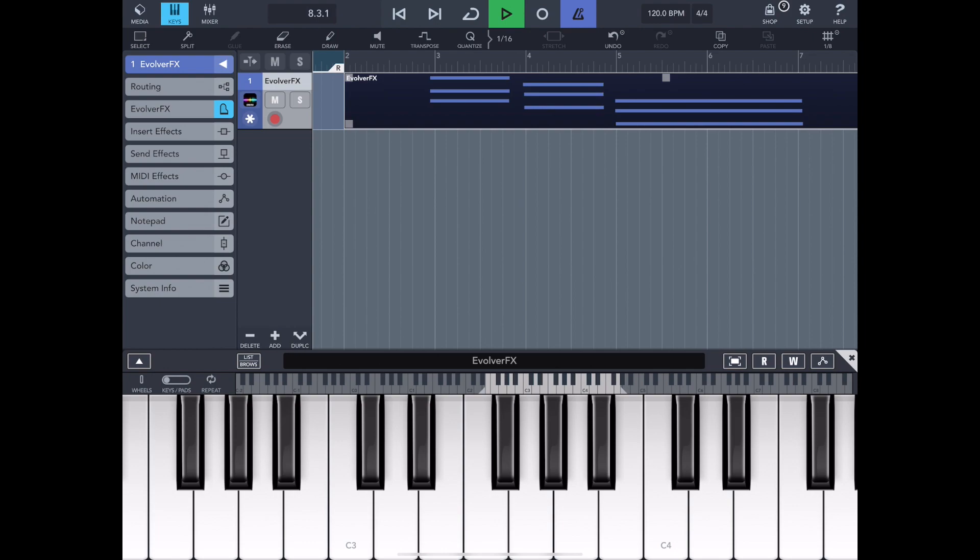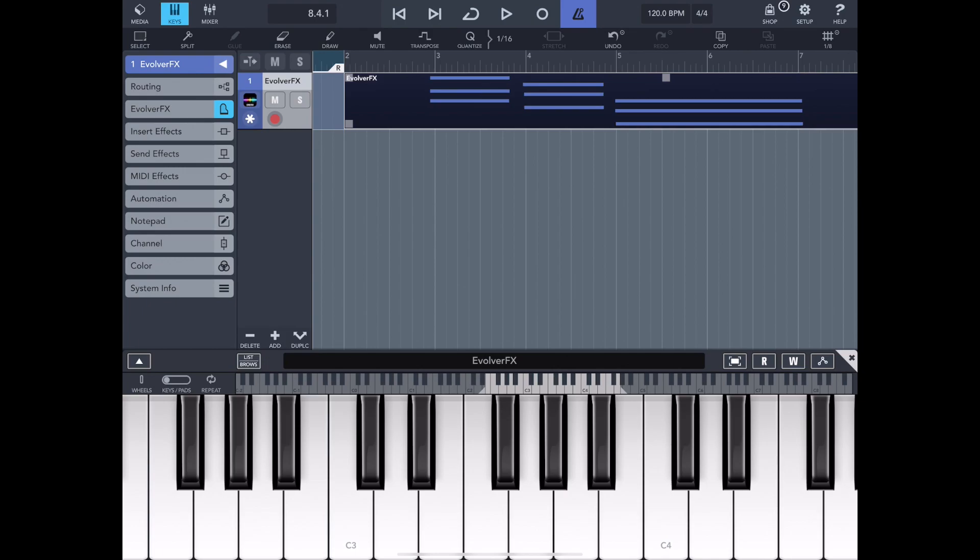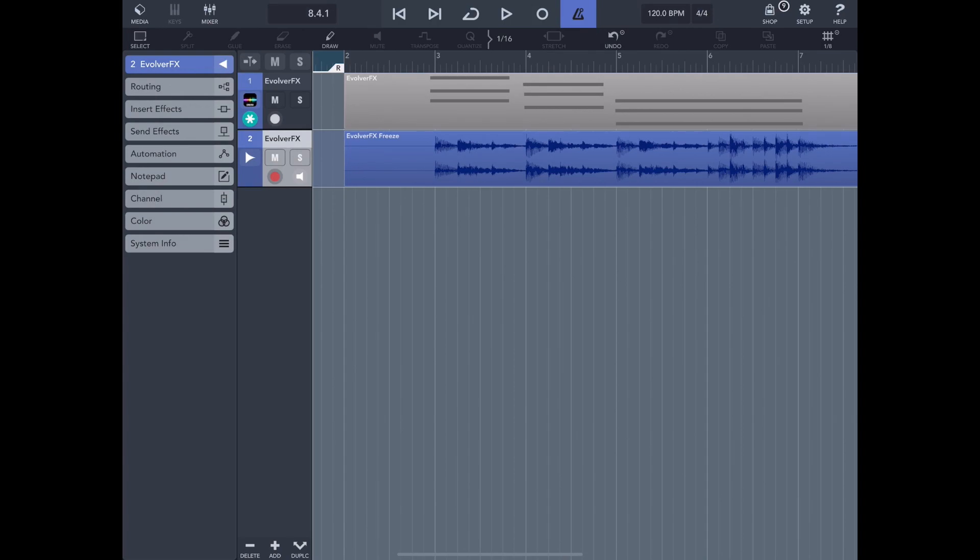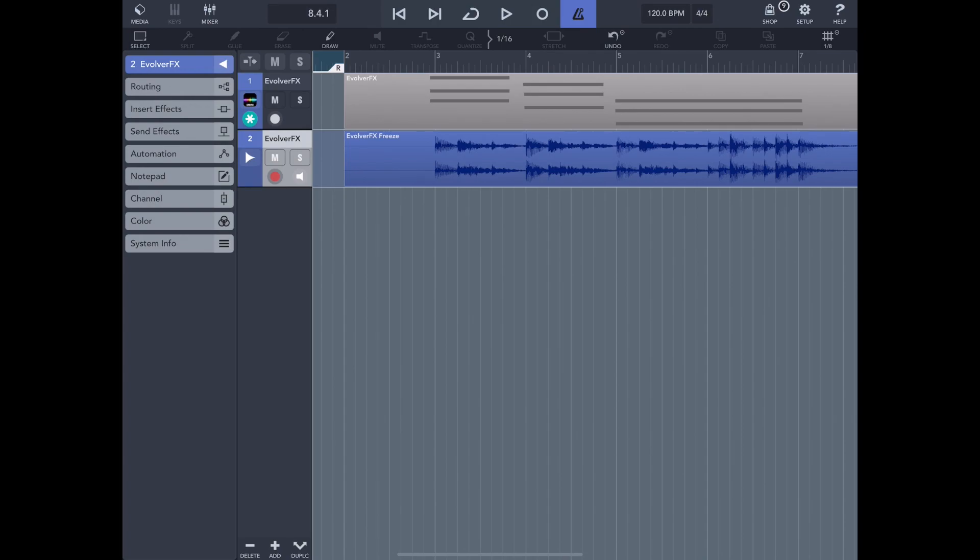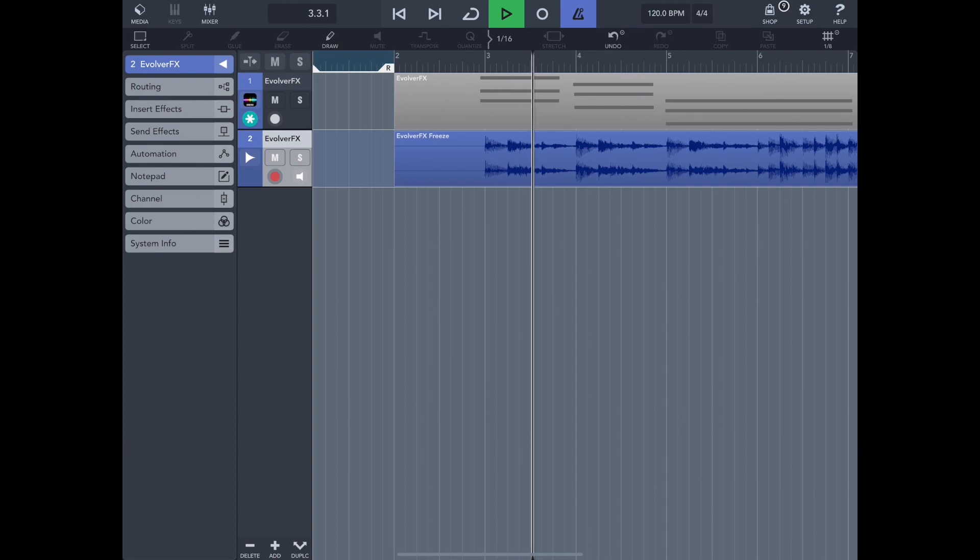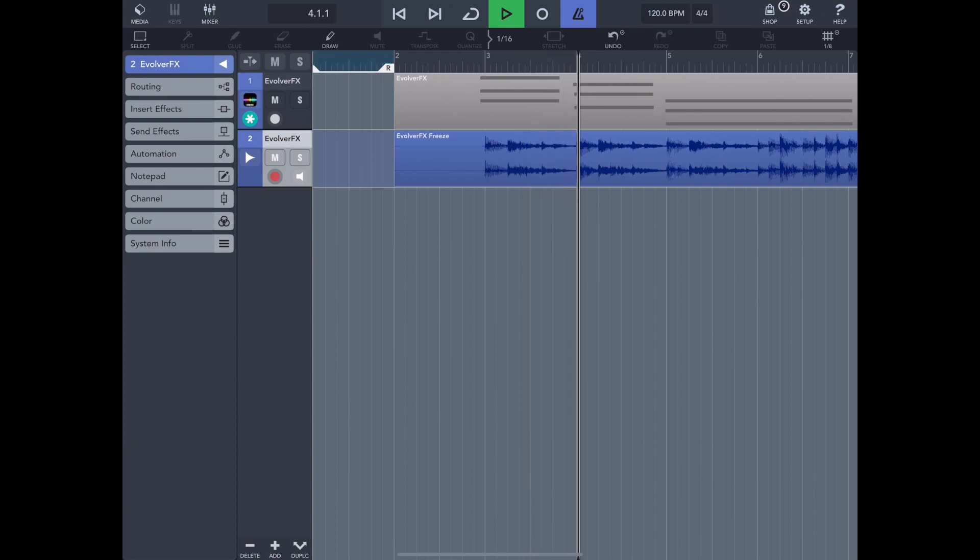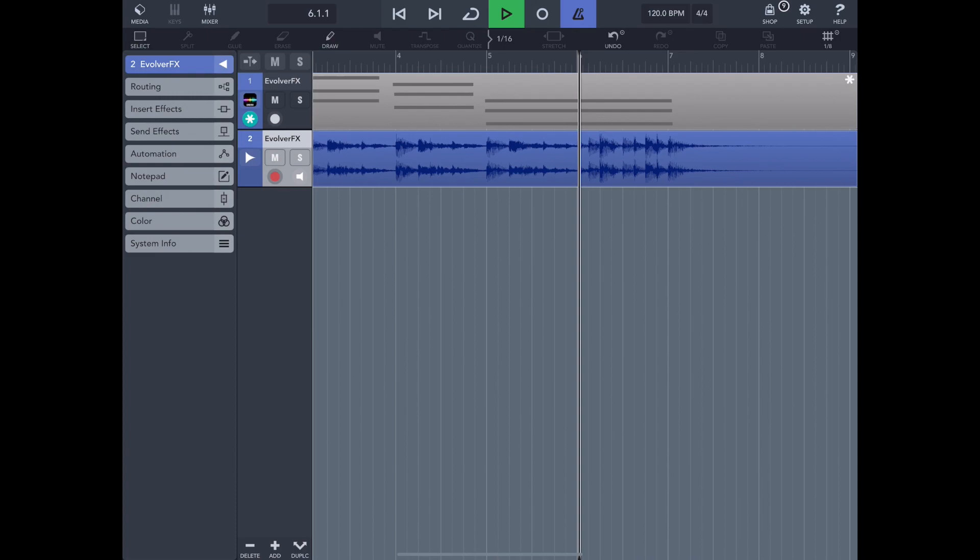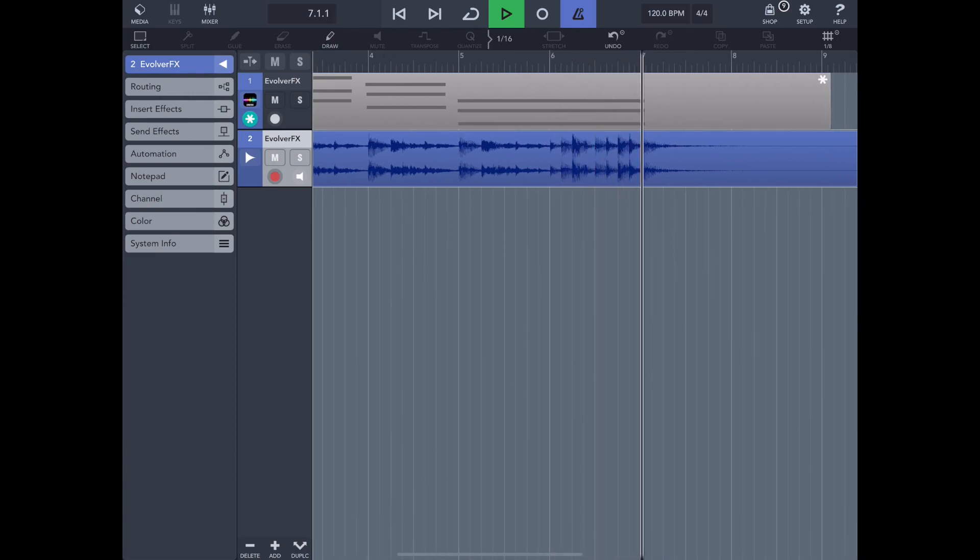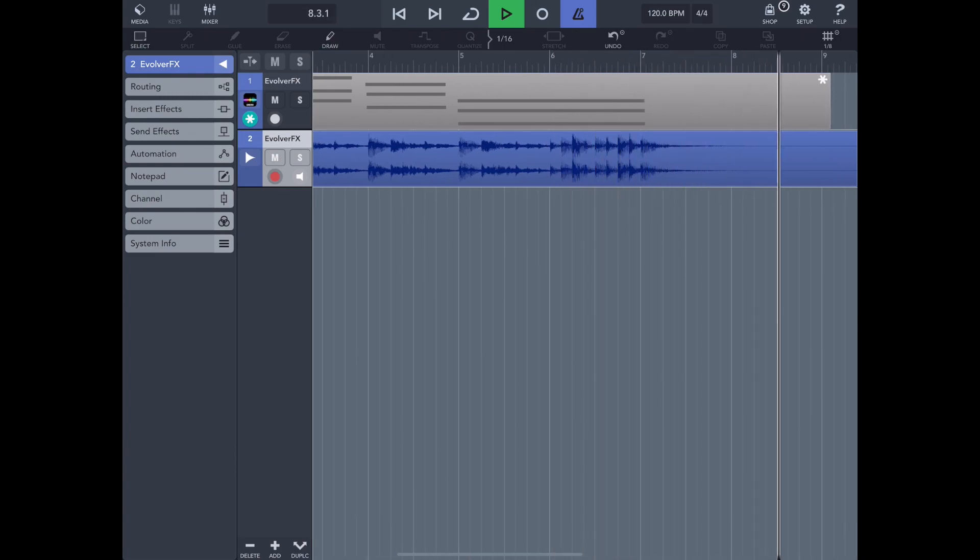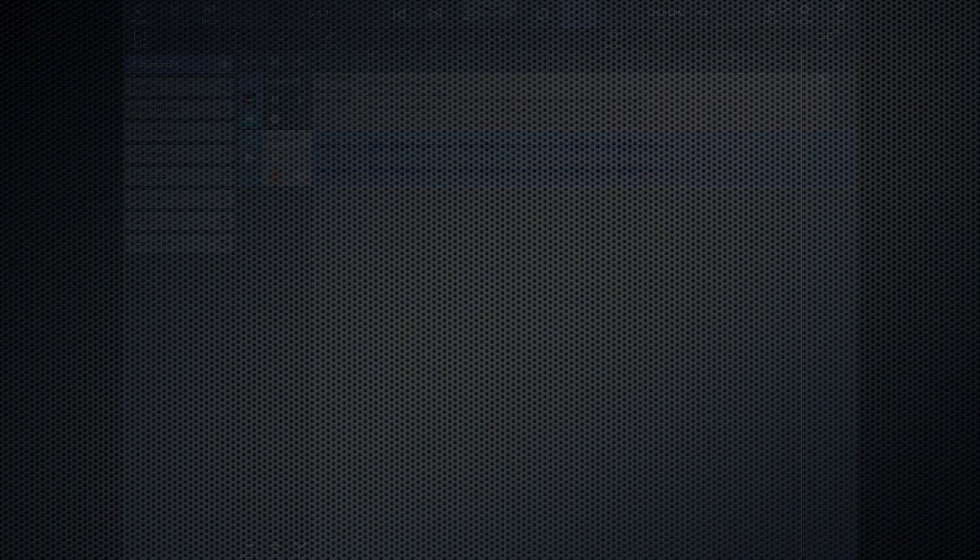Now although we are reasonably CPU friendly here, for obvious reasons you might want to freeze that track. So Cubasis is one of those DAWs that has a freeze feature, which allows us to unload the audio unit. Now depending on the complexity of the Evolver performance, there could be anything up to 64 instruments going off at any one time. So if you don't intend to use the freeze feature, I suggest sticking to maybe three instances at max.